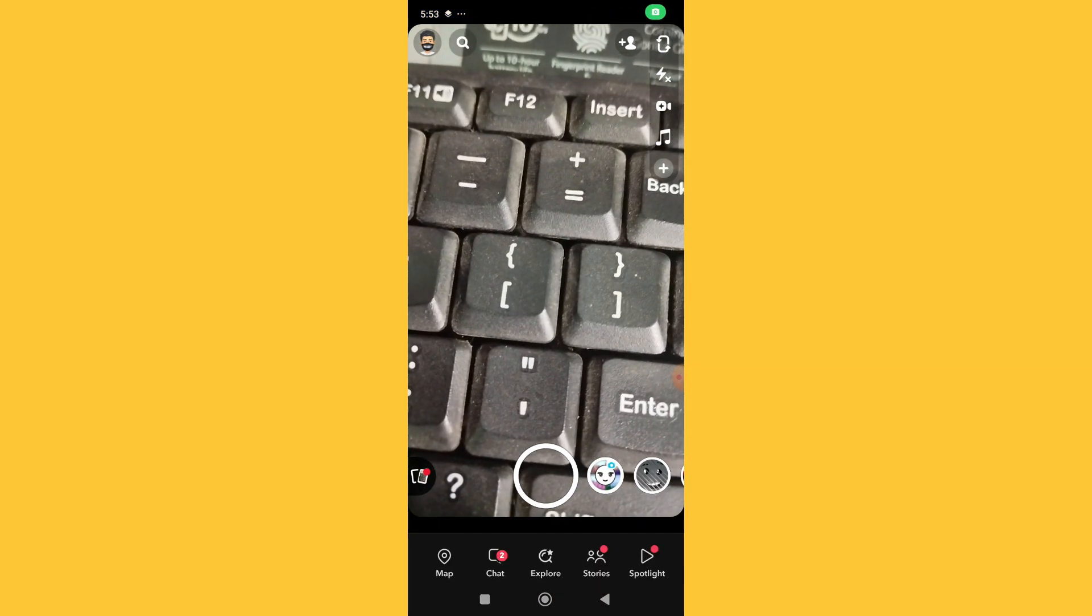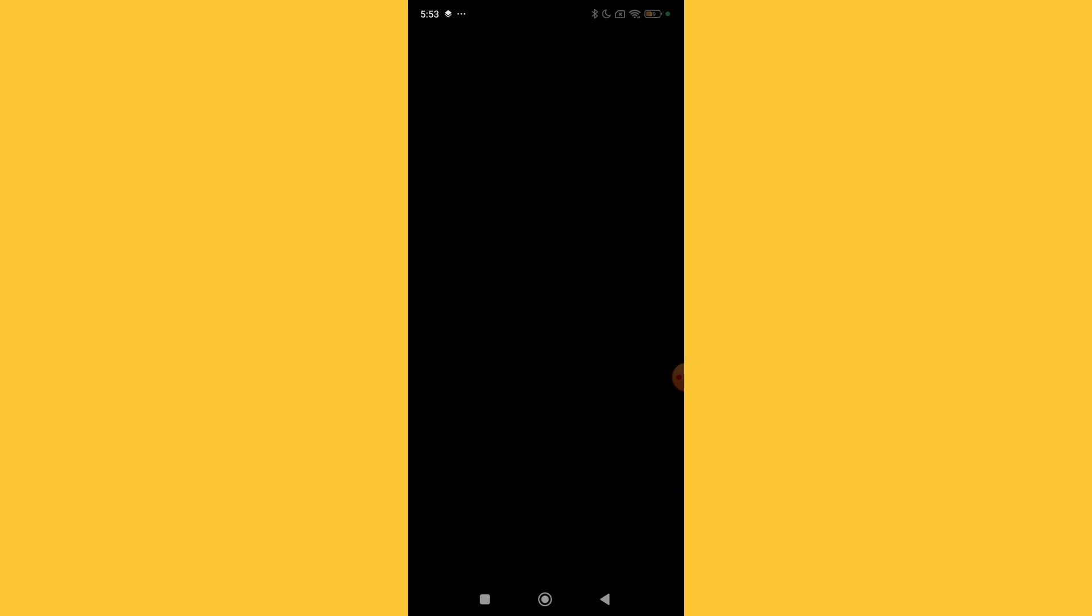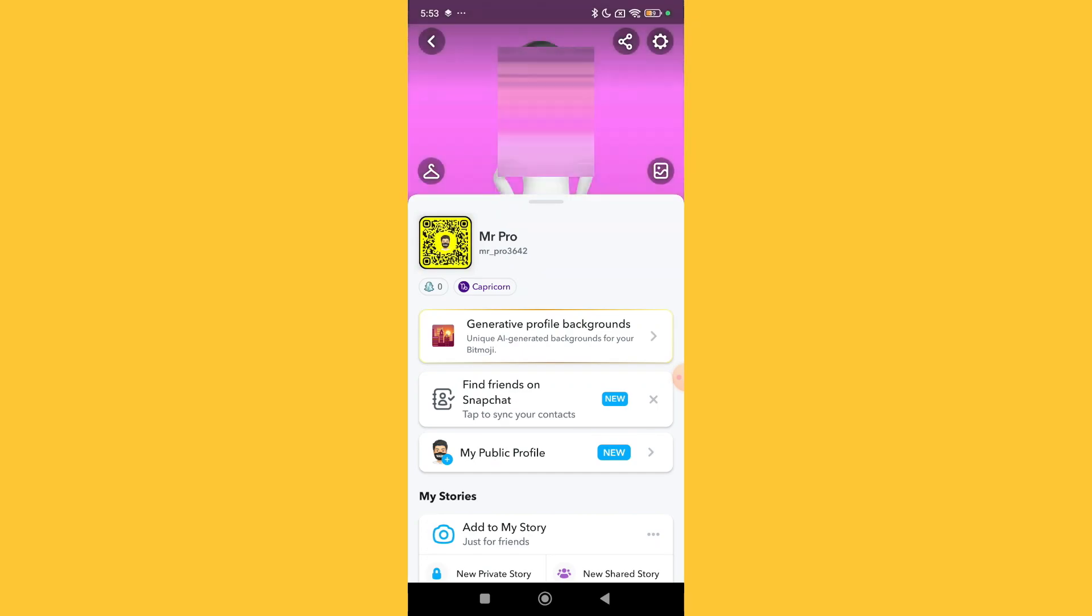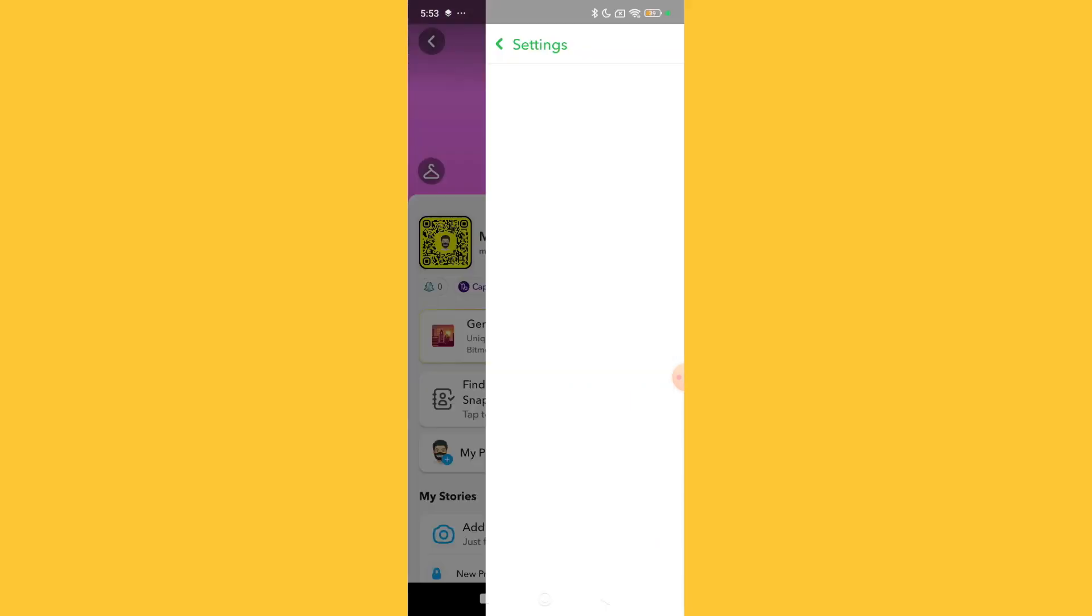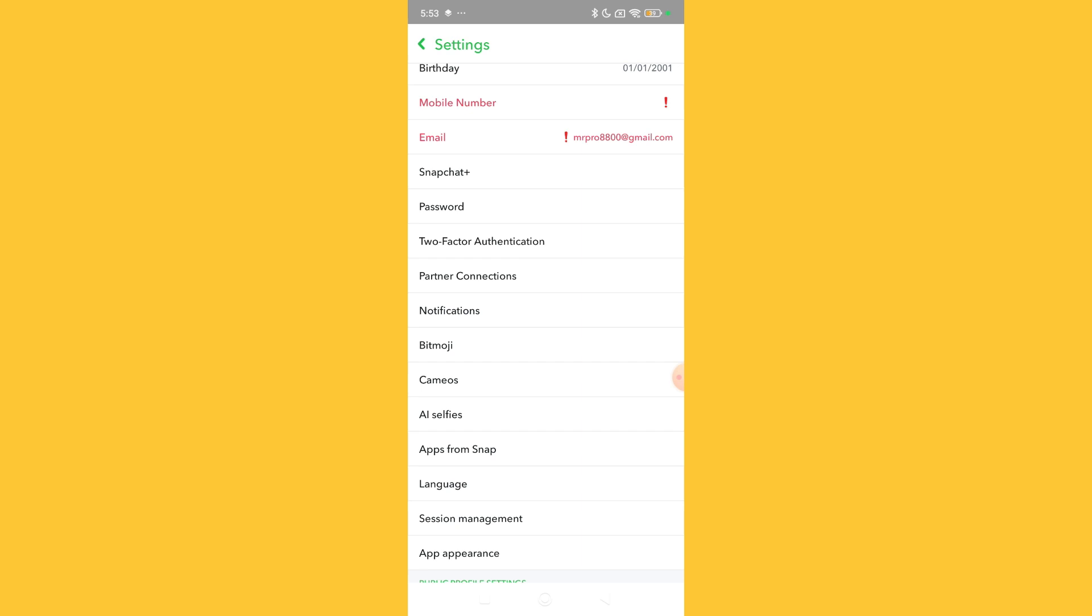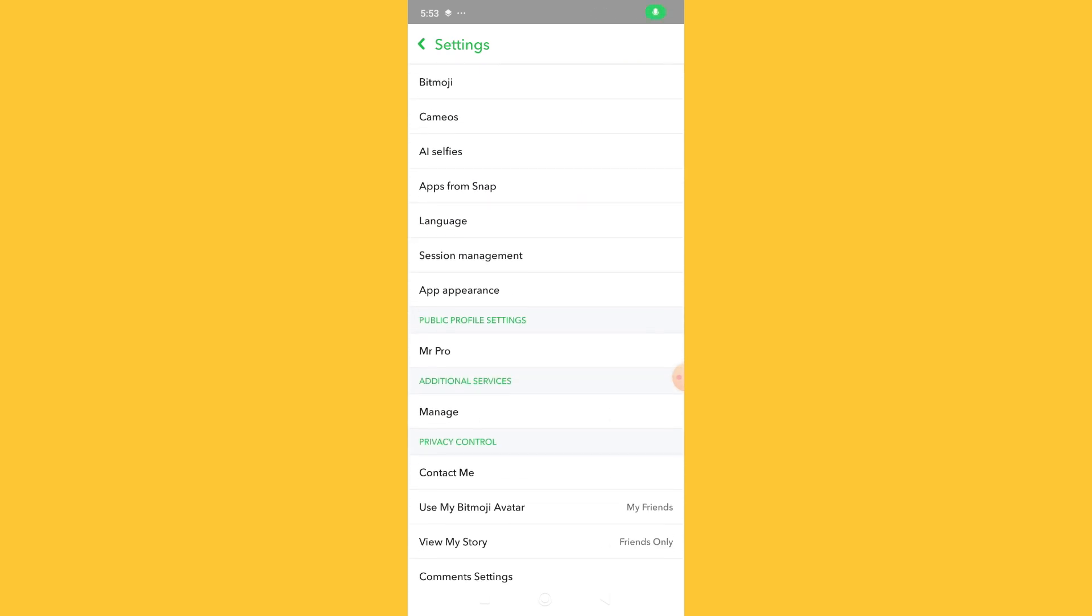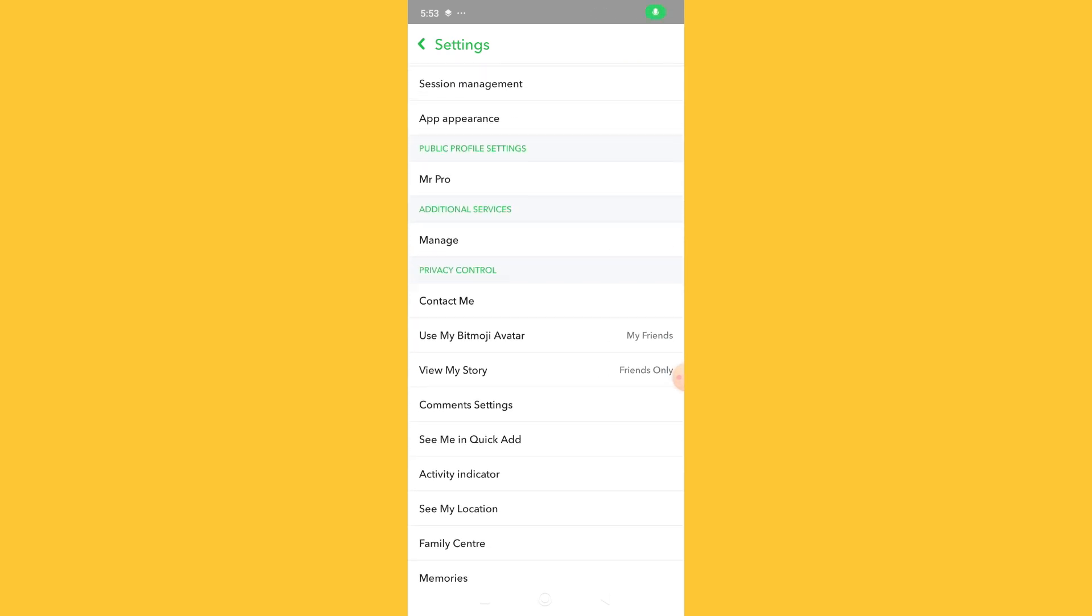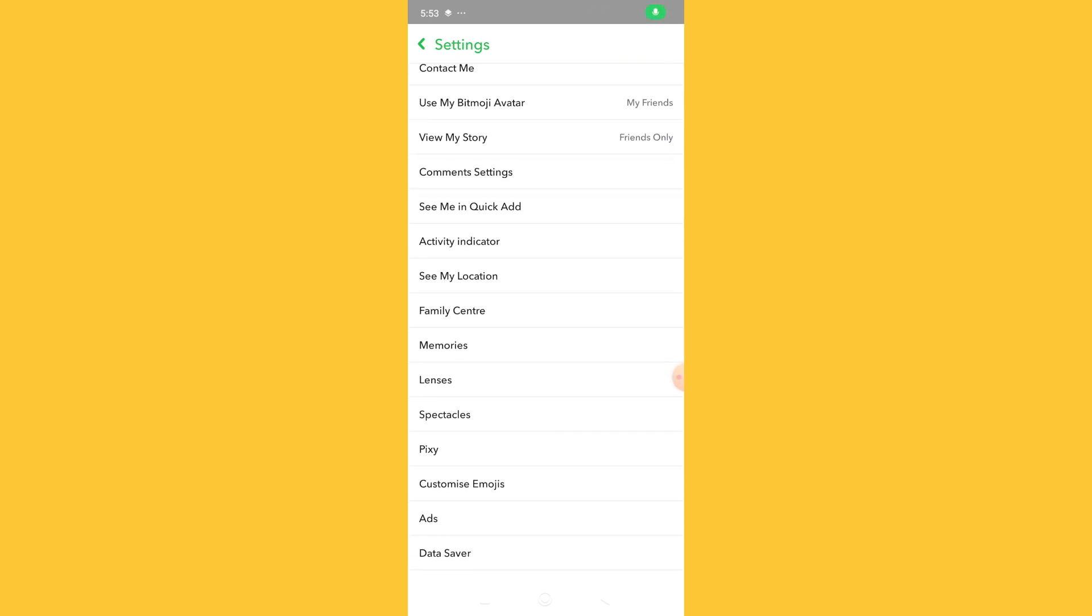Click on your profile icon in the top left corner, then select the settings gear icon in the top right corner. Scroll down and find the Memories option, select it, then select the Save button and choose Memories and Camera Roll.